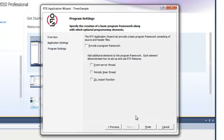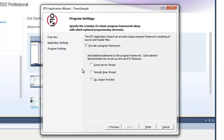The wizard can provide a framework for your program including source code and header files, which you can then modify and expand upon to create your application. For this example, we will create a periodic timer thread, so we will select it from the wizard to add its elements to the program framework.